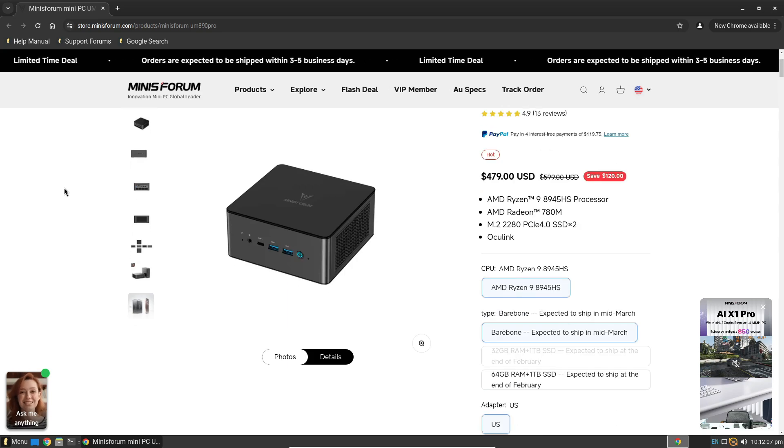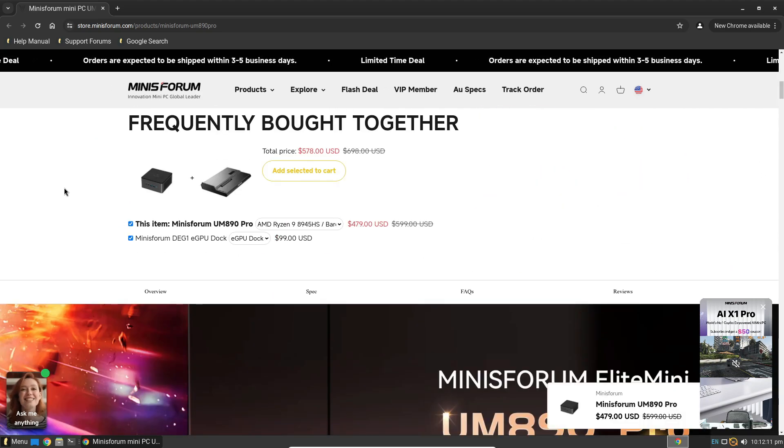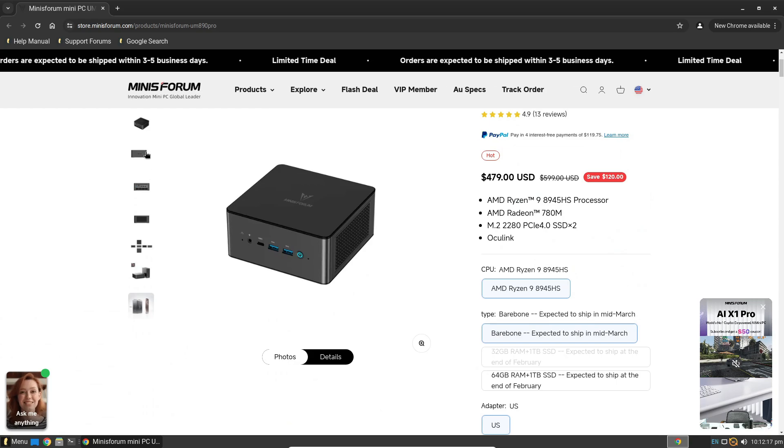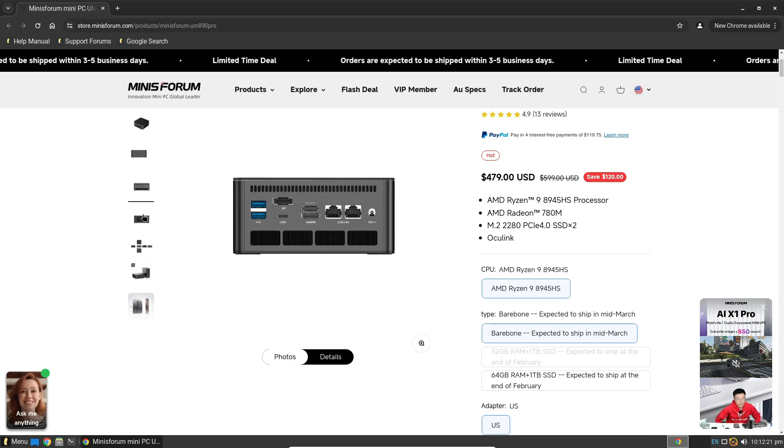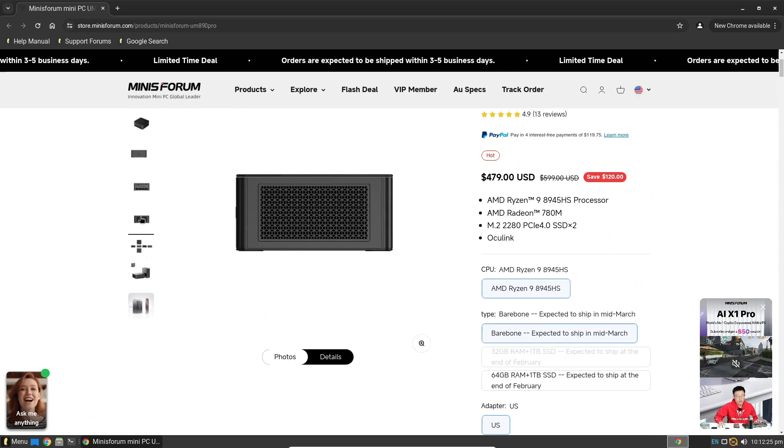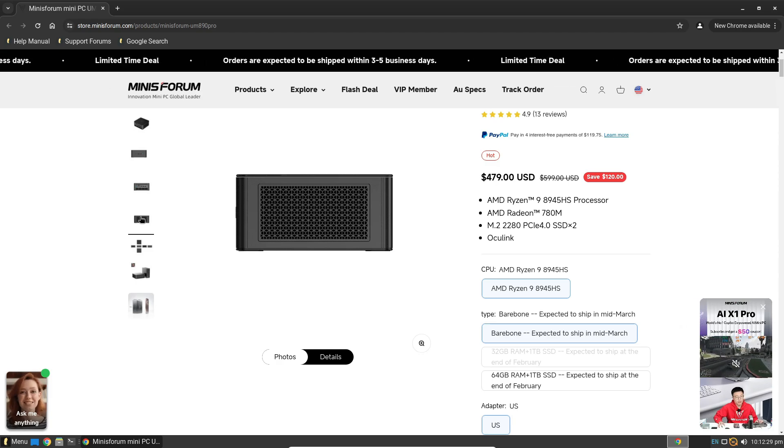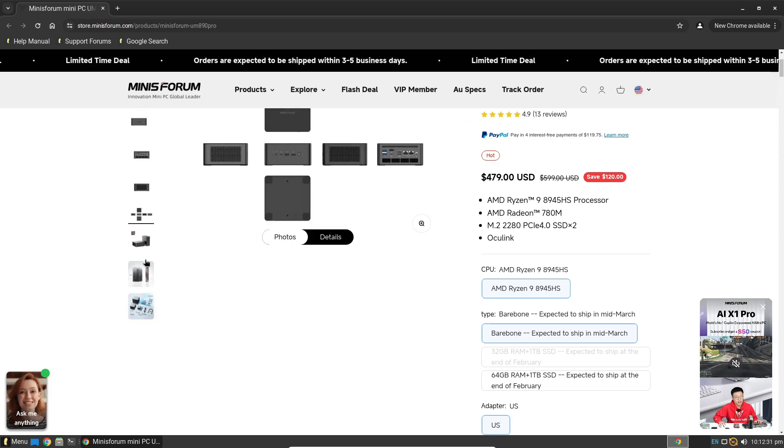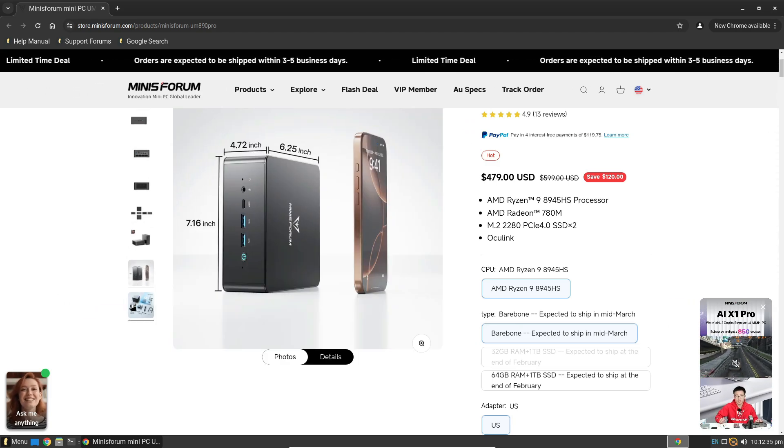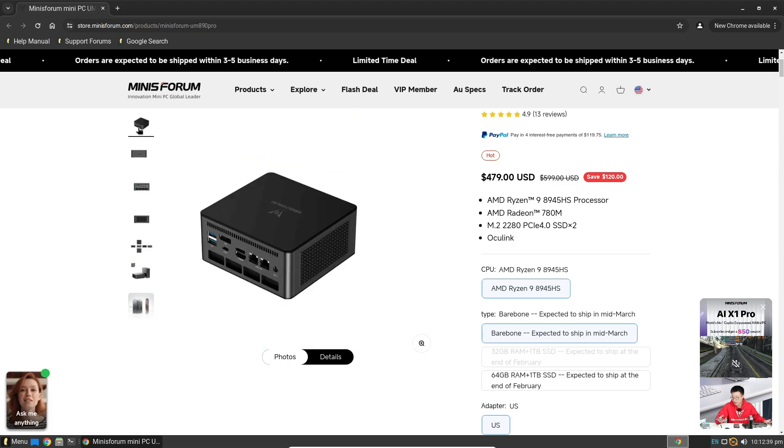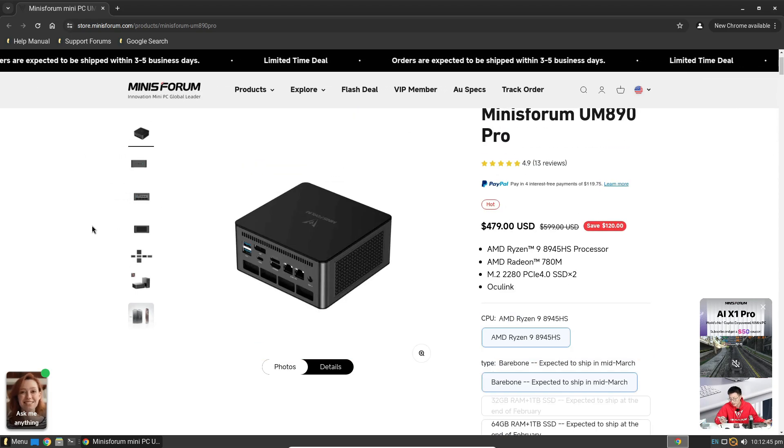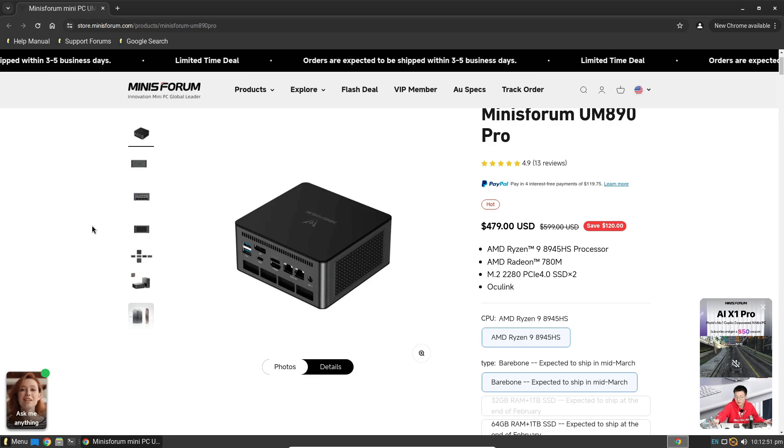Now let's talk about the operating system. When you unbox one of these mini PCs, you might find that some vendors ship them with illegitimate copies of Windows. And let's be honest, nobody wants pre-installed malware. So what's the fix? You can wipe that system clean and install Linux from scratch. Why Linux?